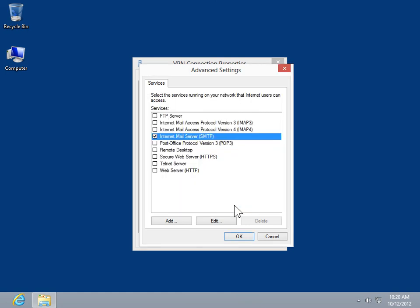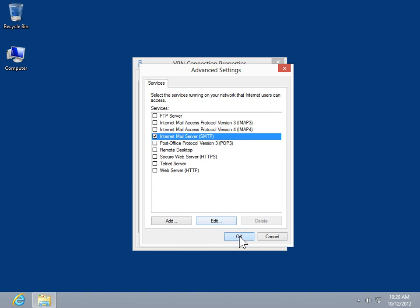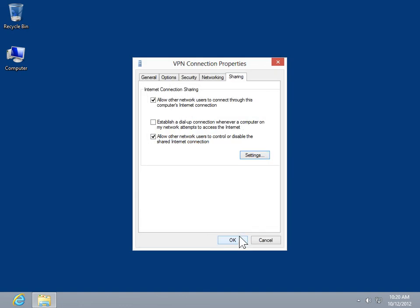To add a service, click Add. To modify a selected service, click Edit. Click OK. Click OK.